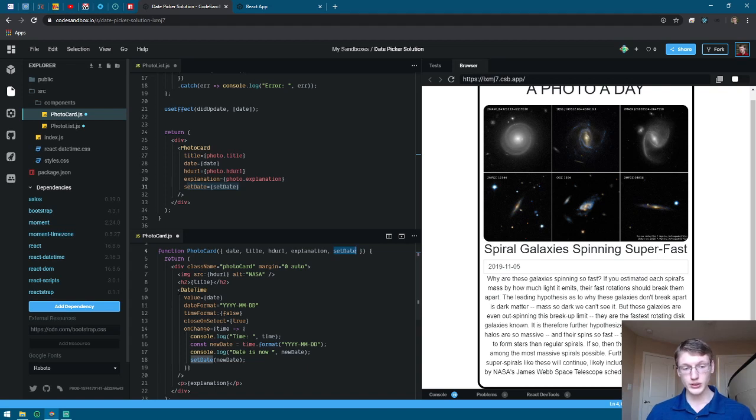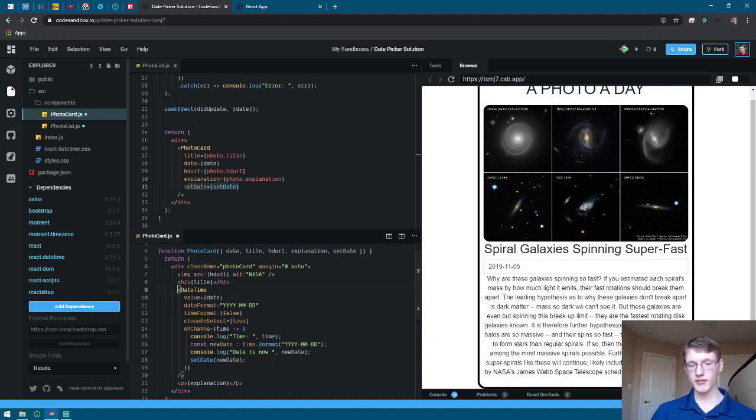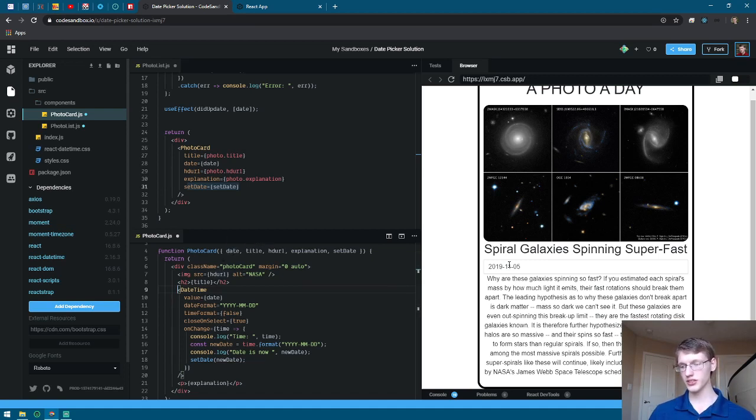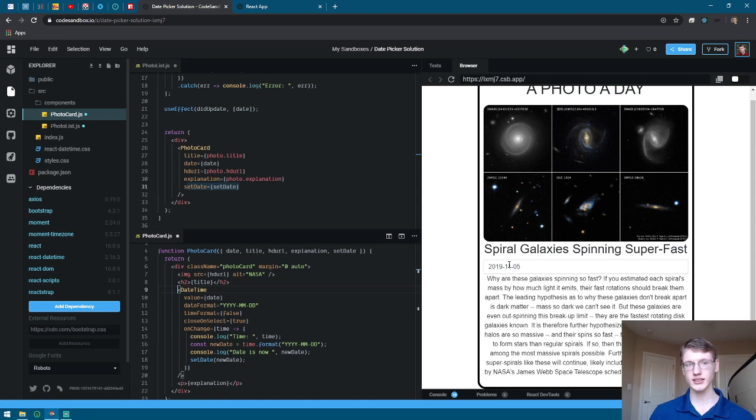You are then going to insert the datetime component and as the value you're going to set as date so that it re-renders today's date, because when you first do it, it doesn't do anything at all. It just remains the default date that you set it to.